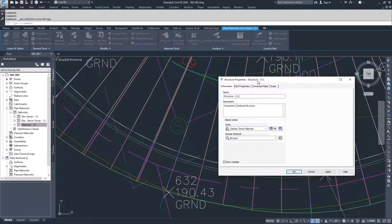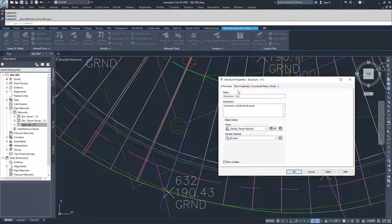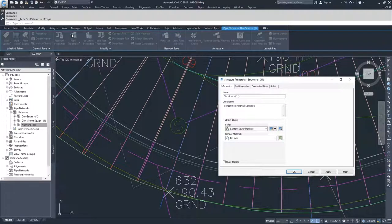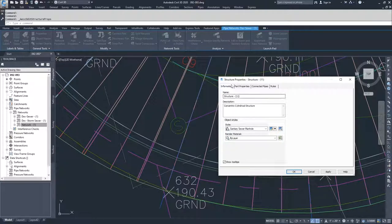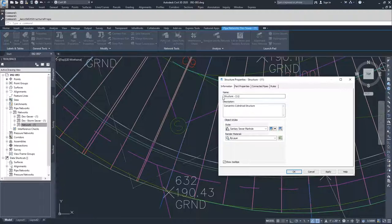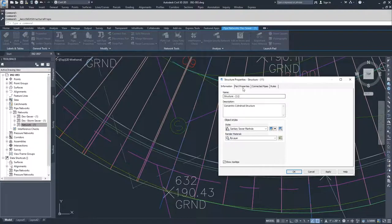This is the first way that you can edit objects for pipe networks: you can select the individual entity, select either structure properties or pipe properties depending on if you have a pipe or structure selected, and then navigate through this window. We have the information where we can change the name of the structure. You can change the style of how it's displayed inside Civil 3D.